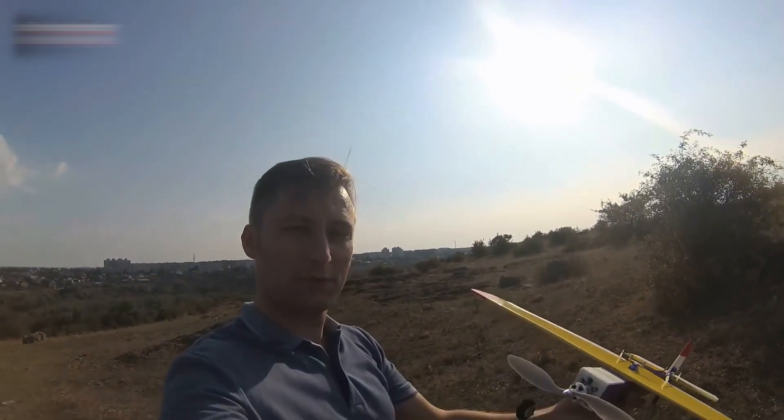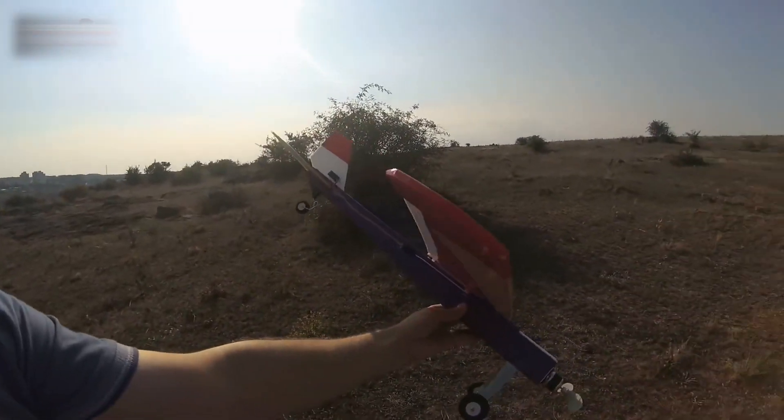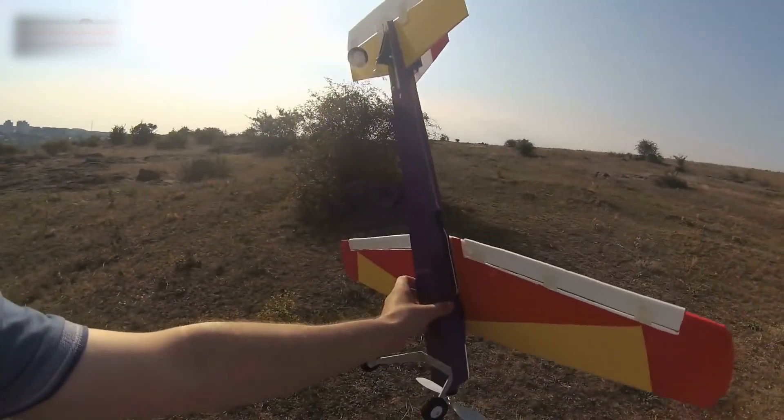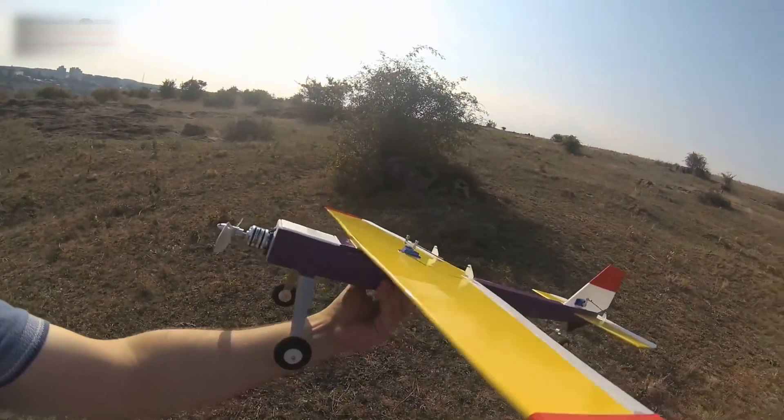This is how the plane looks now. I put some film on it. I like how it looks now.